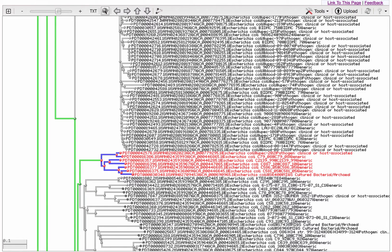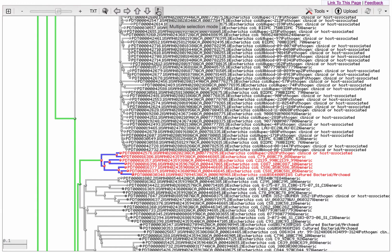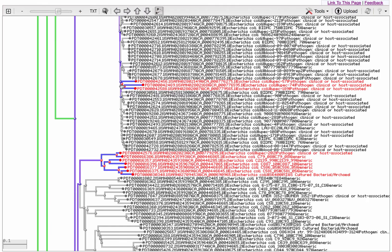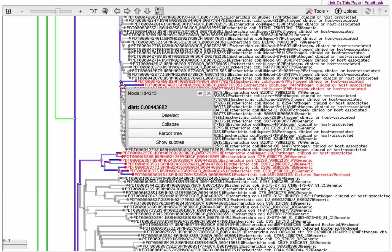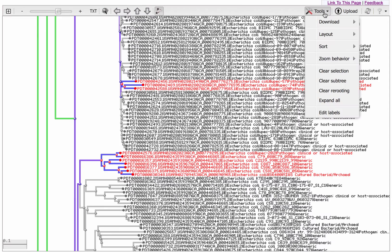And you can highlight multiple branches by first clicking on this icon for multiple selection mode. You can easily deselect multiple nodes using the Tools menu.